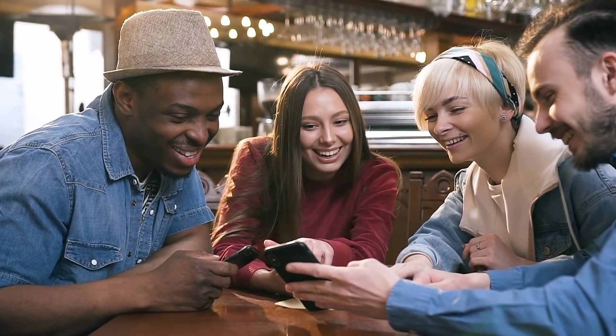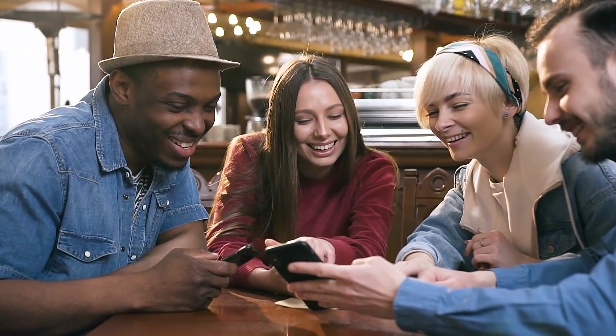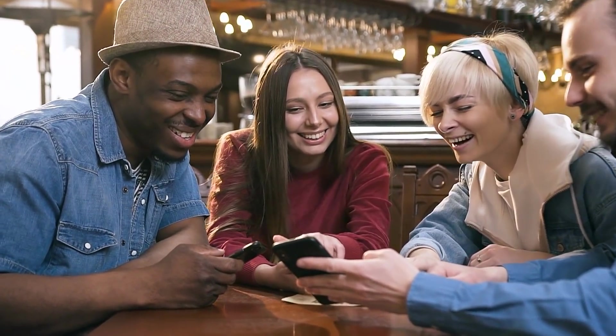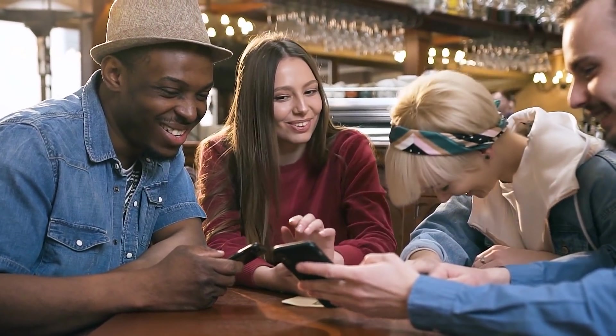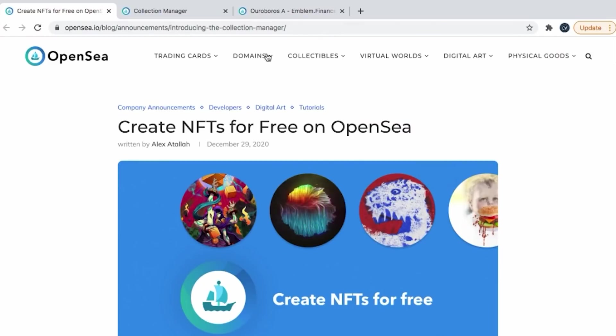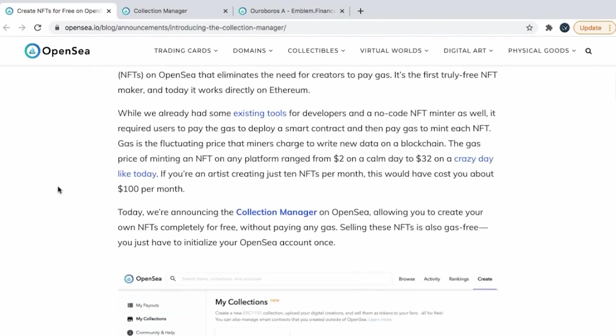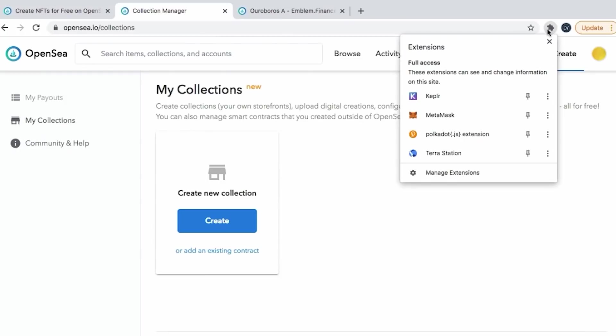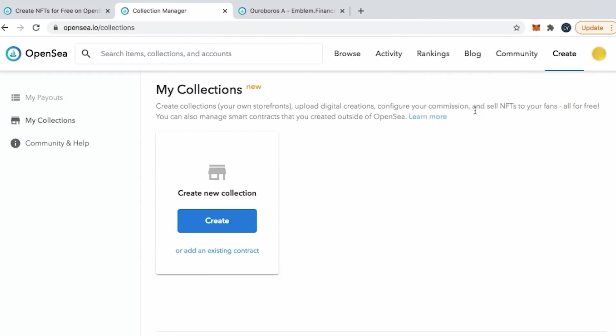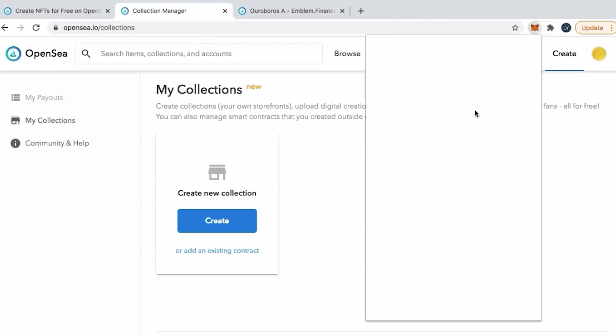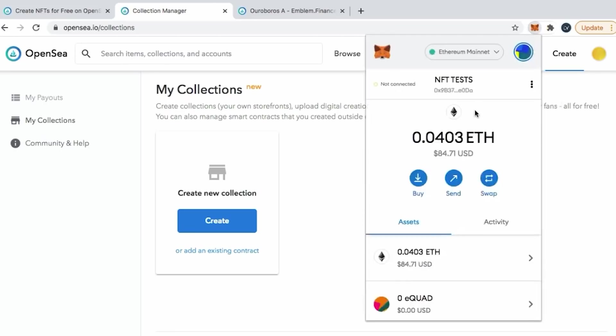According to OpenSea, the free transactions consist of the following items: Minting a new NFT, aka lazy minting. Creating a collection. Listing an NFT as fixed price. Listing an NFT as auction. Reducing the price of an NFT you've listed.